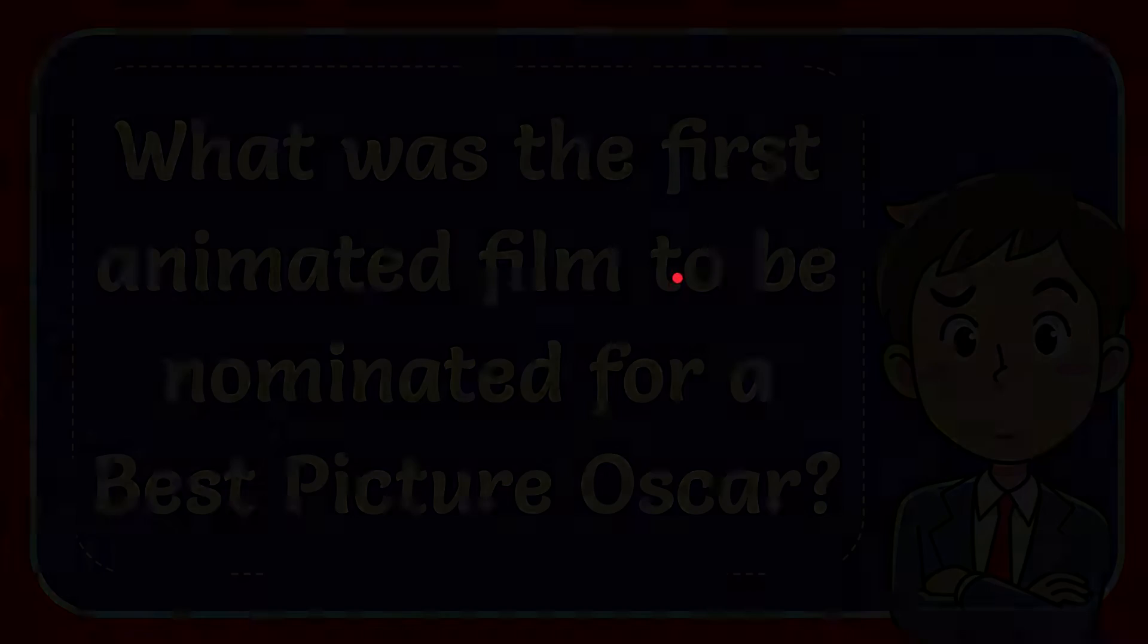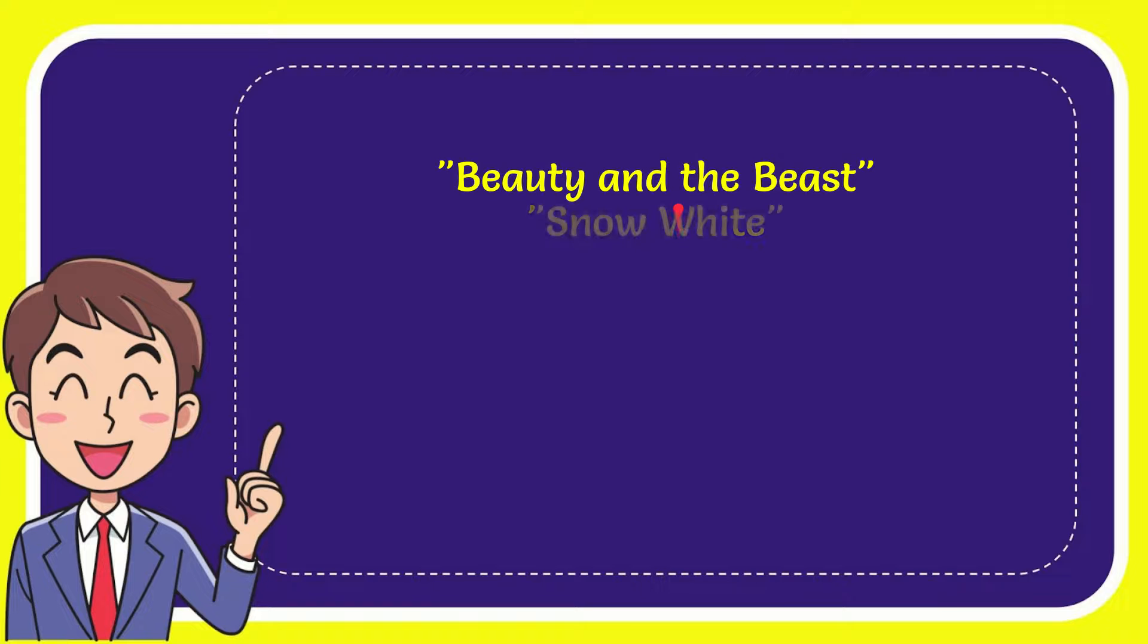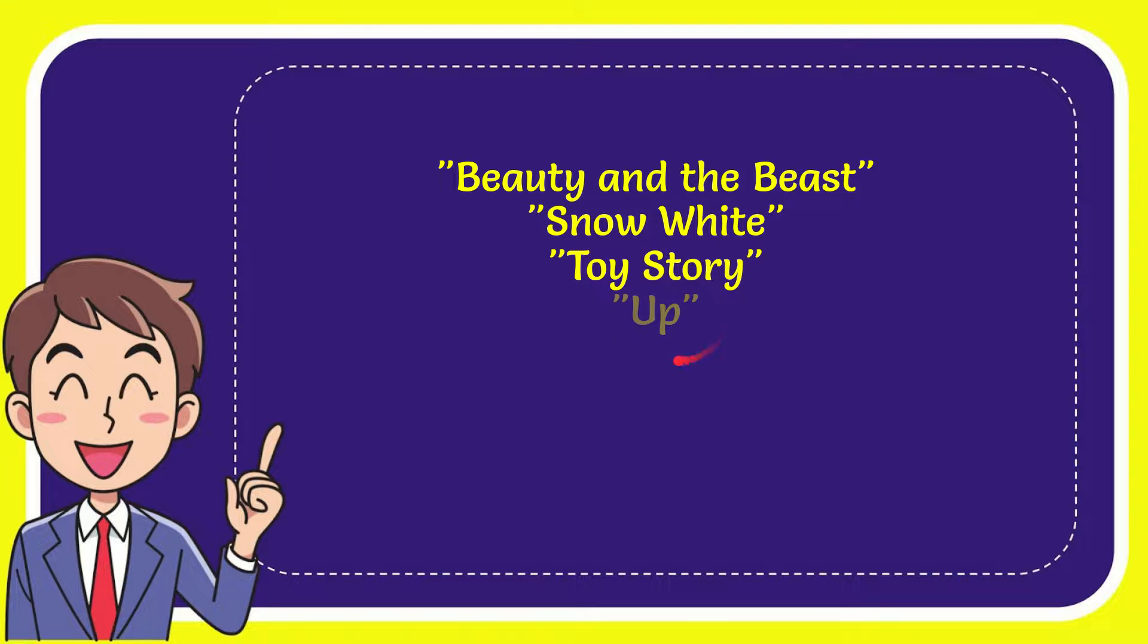Now I'll give you a list of the options. Here are the options: Beauty and the Beast, Snow White, Toy Story, and the last option is Up.